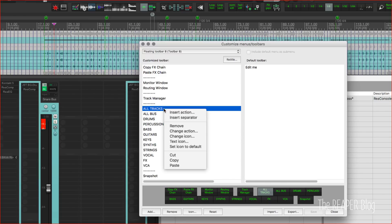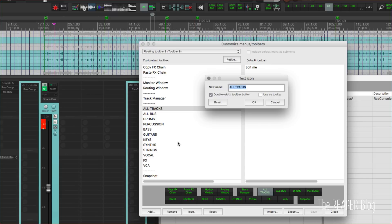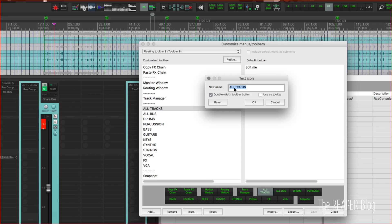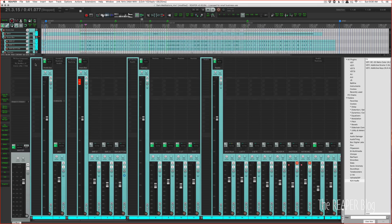I went through and renamed all of these. When you import those actions into the toolbar it's going to start with whatever that action was named. For me I thought a double width toolbar with just a simplified name in all caps is going to work the best. So you just type in the name, the new name that you want to display in the button, and the double width toolbar button, and then click ok.